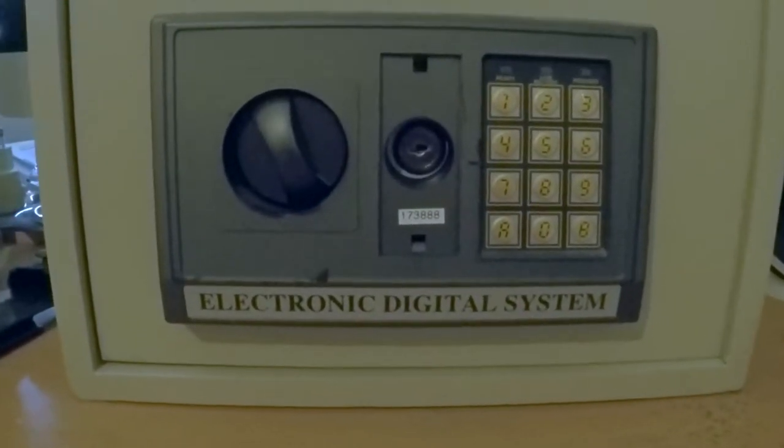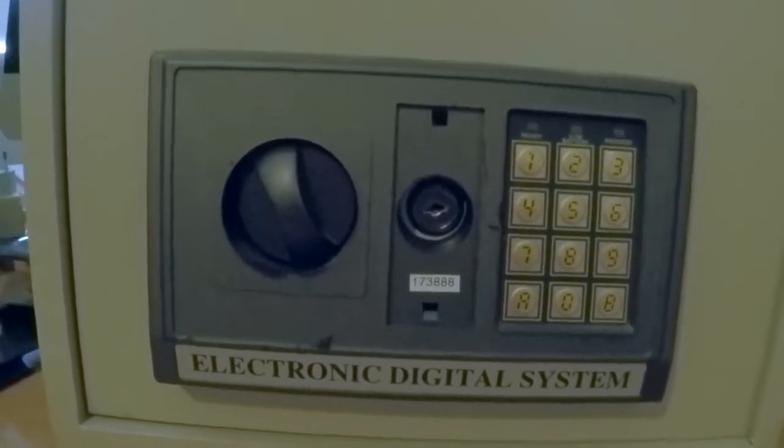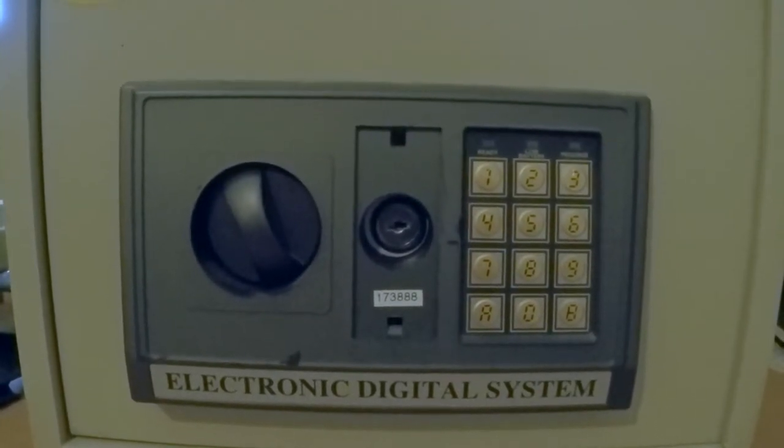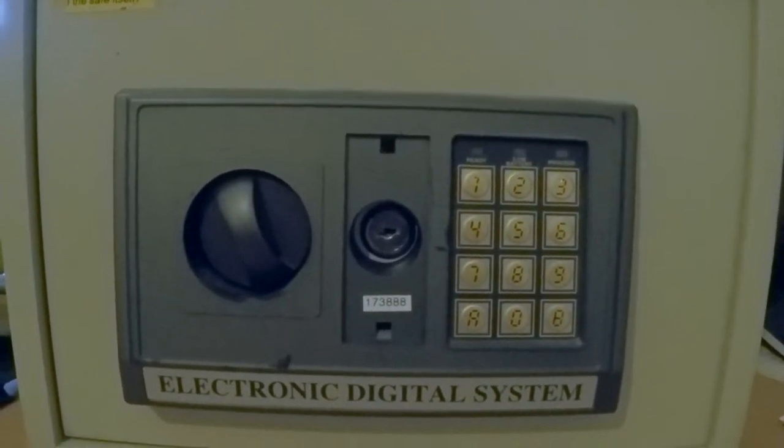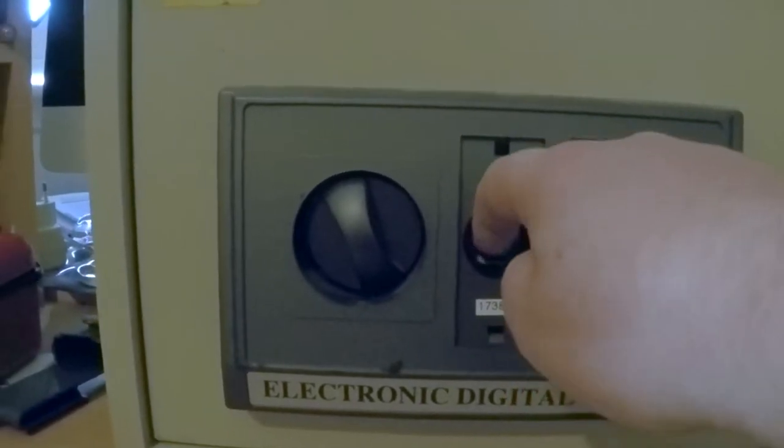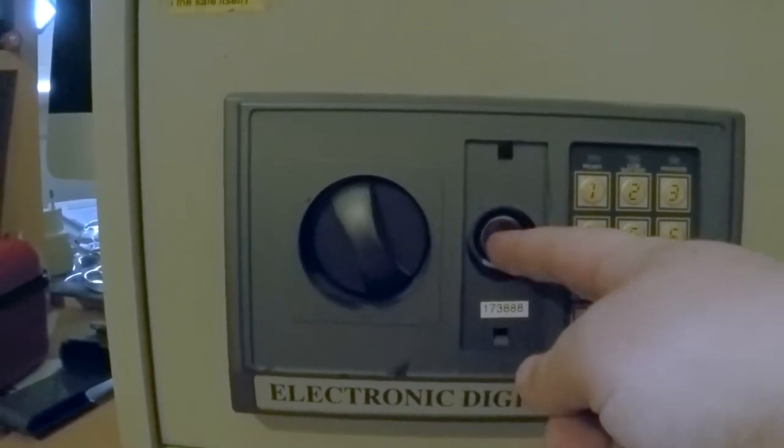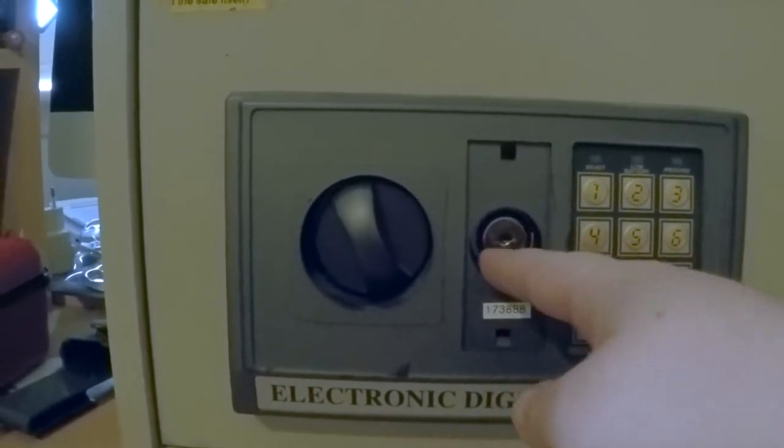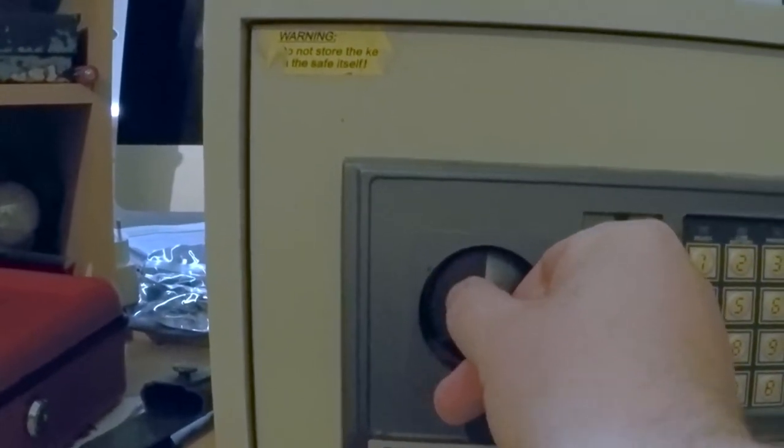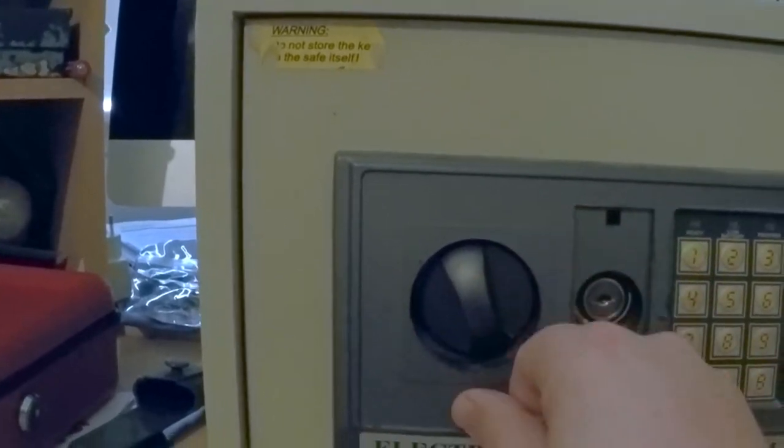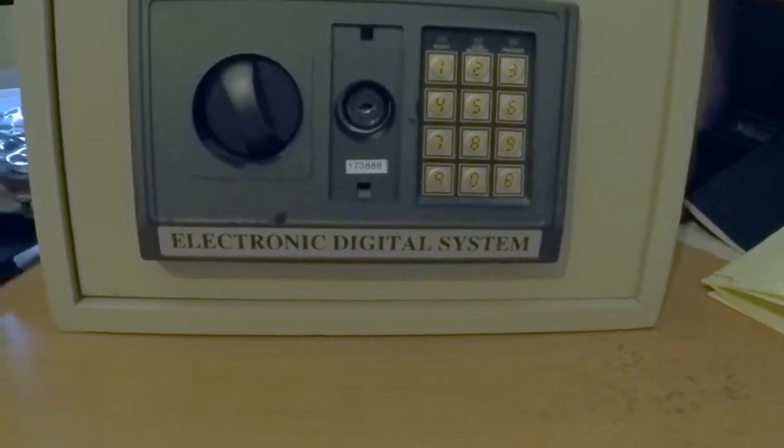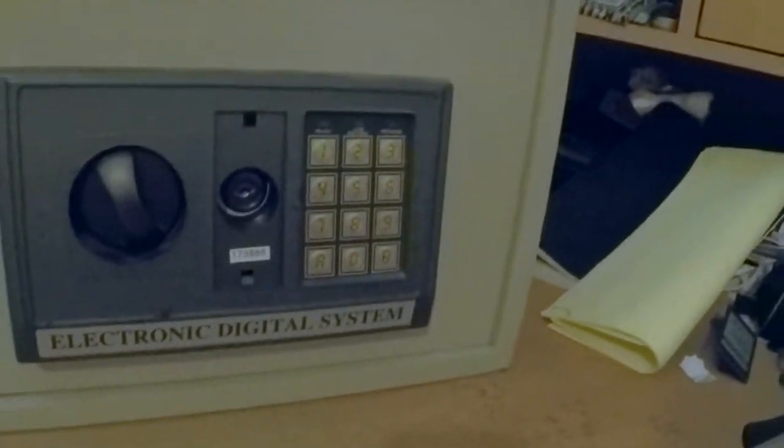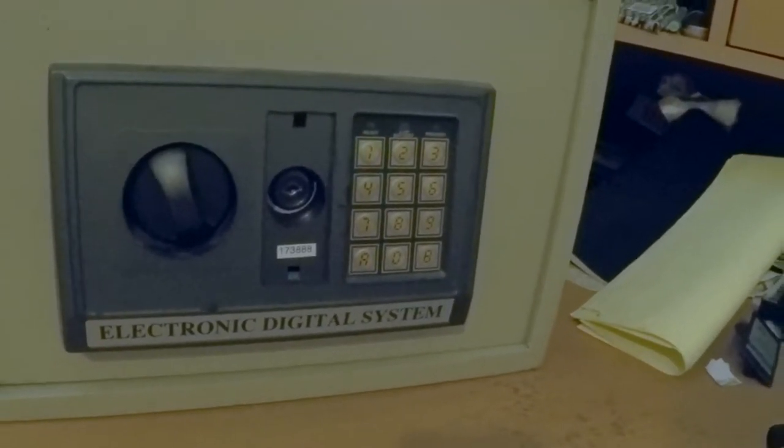So what you see there is just a standard domestic safe, nothing special about it. We're going to understand the pins that are in there using the kit, which will override the code and open it up. So it's definitely locked. I'm going to place you back up and let's see how we get on.